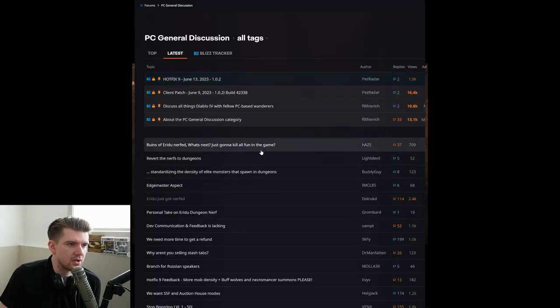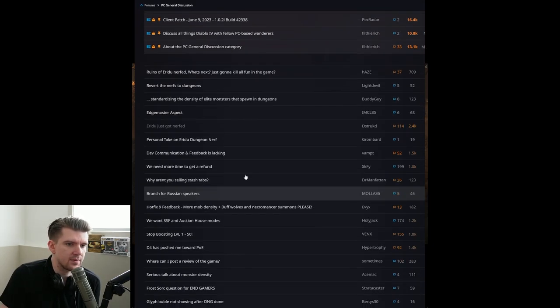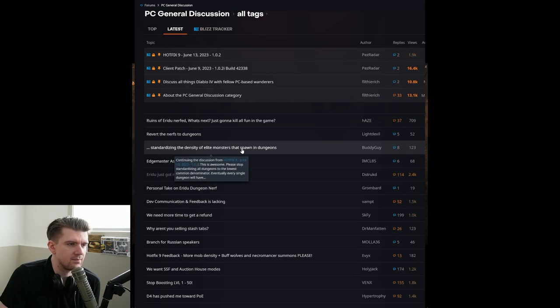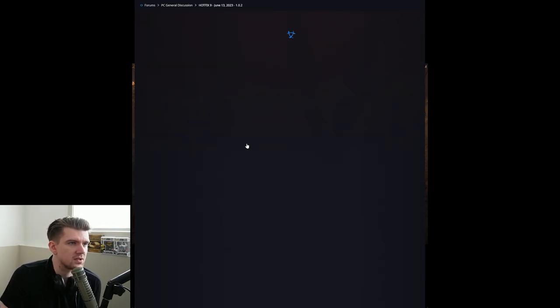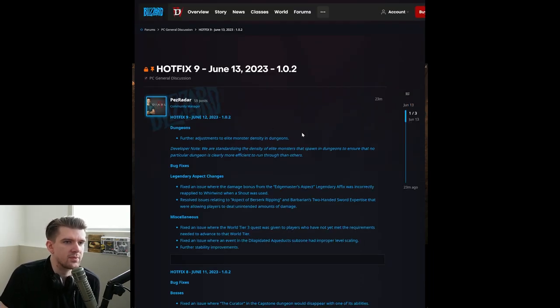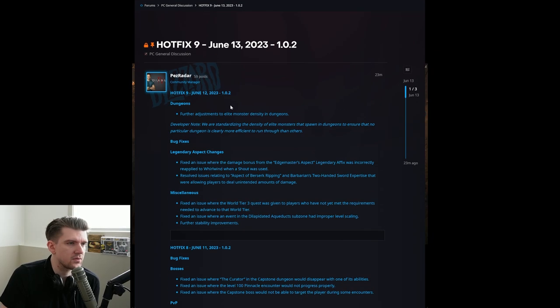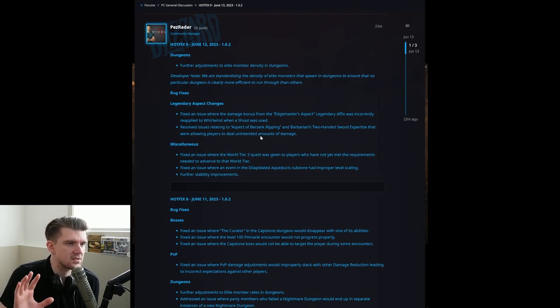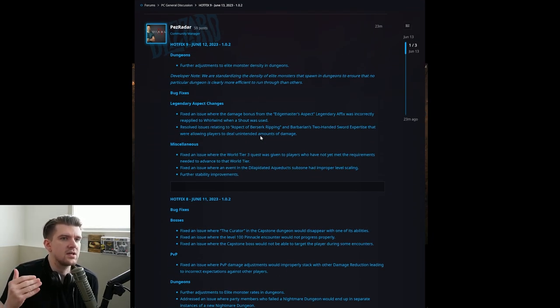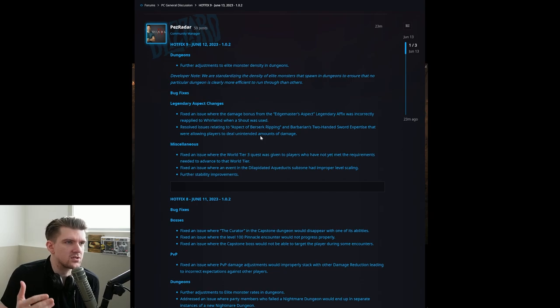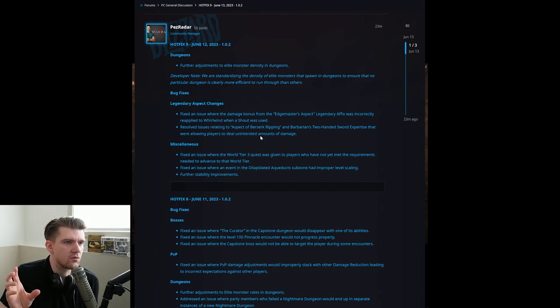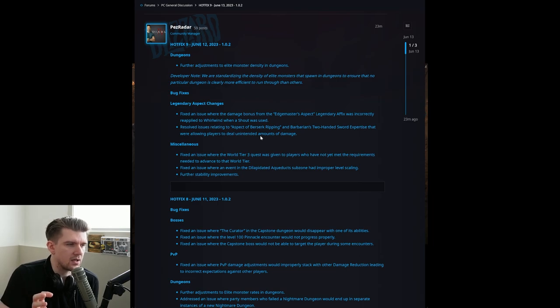All over the forums about an hour ago, people are talking about all of the nerfs to Elite Mob Density, Eridu nerfed, but there's no official post. So now the official post is here. Been 23 minutes at the time of this recording since they updated it officially, but there's massive changes to the dungeons when it comes to how much experience you can be farming through there by removing a lot of the packs in there.